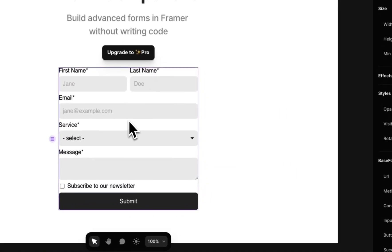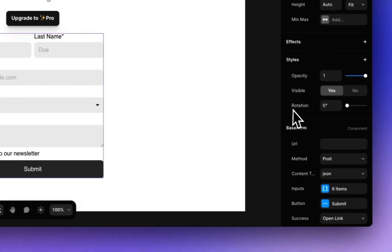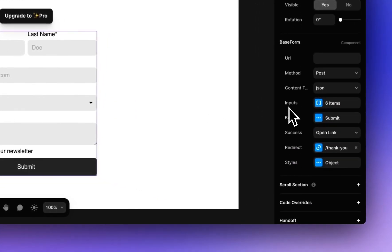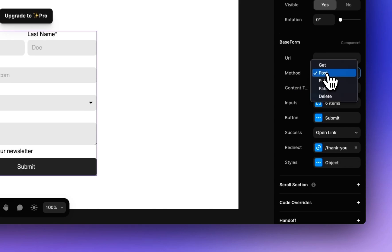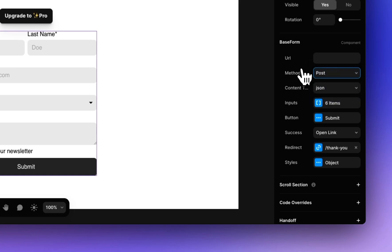When you select the form on the right hand side you'll see the configuration options so you can enter the URL. This for example could be a FormSpark endpoint URL or an Alfie URL which we'll be using in this video. You can set the method. This is mainly for if you're connecting to a no-code backend and you may want to for example do a get request if you're creating like a search input but for most scenarios you'll just want to leave it as post.